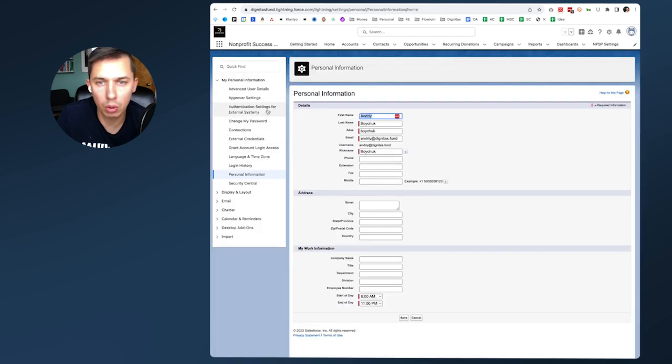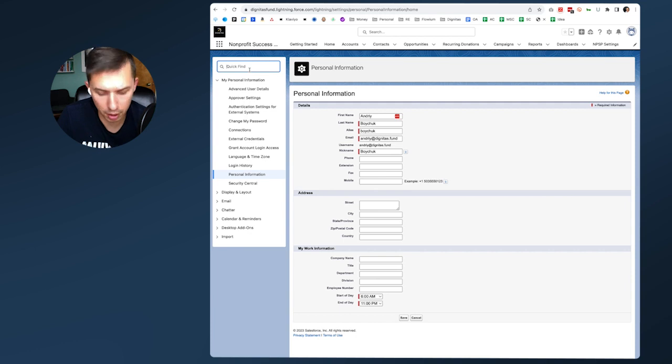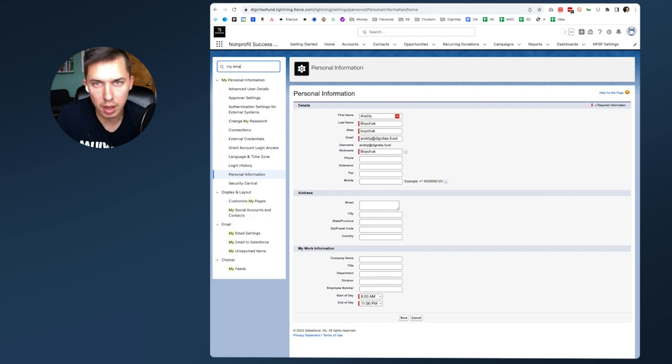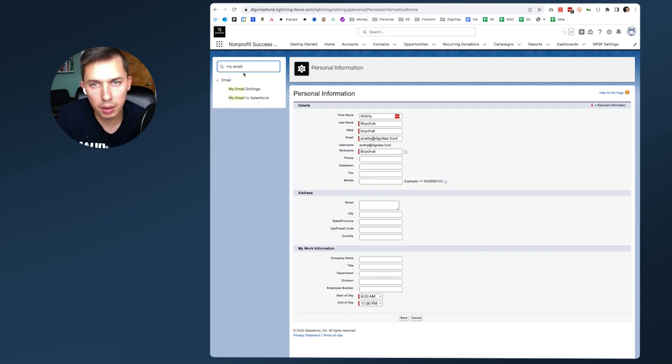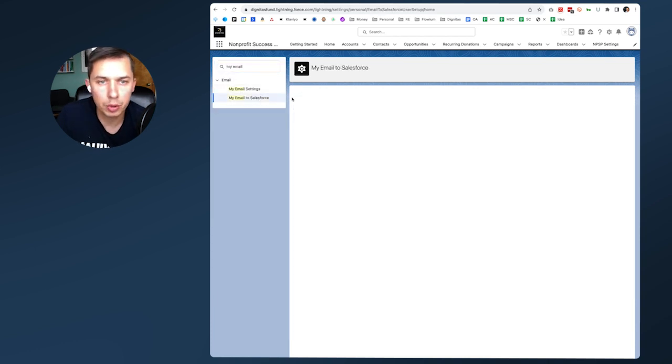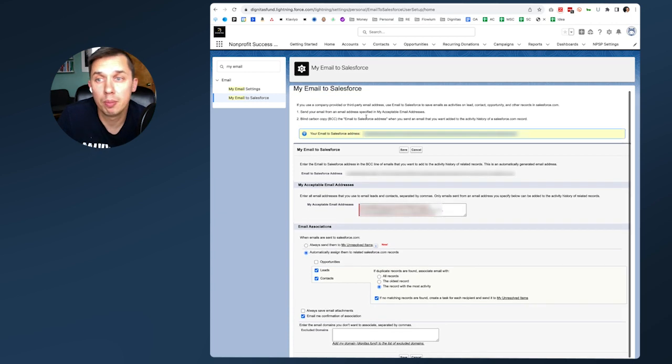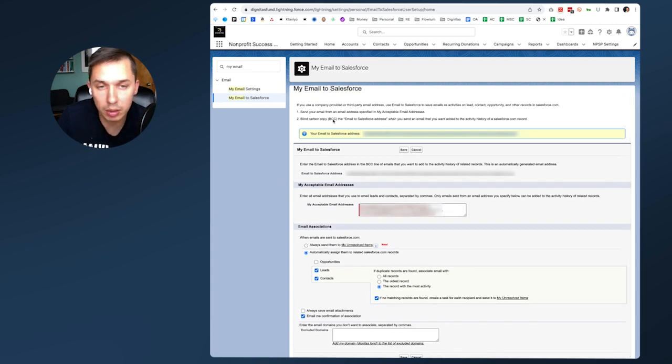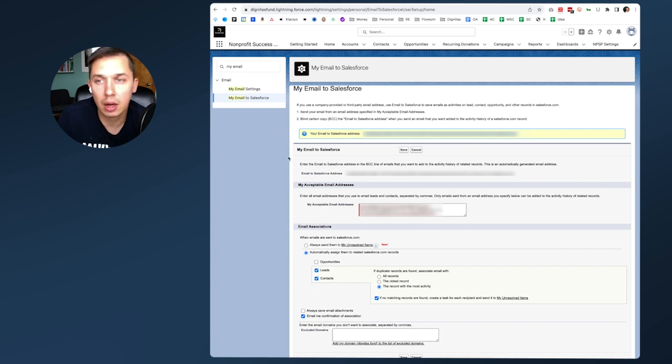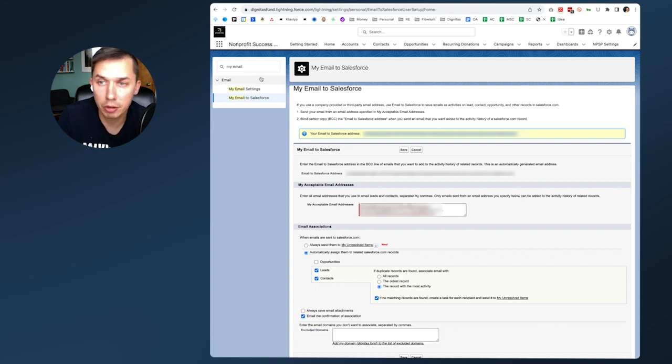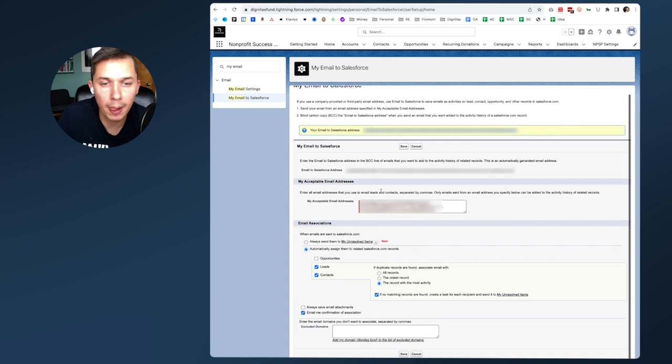Here you have your settings. I type in 'my email to Salesforce.' This is the email that we use when we send emails to somebody else and we BCC, so that conversation is tracked inside of Salesforce CRM.